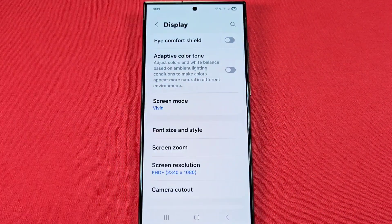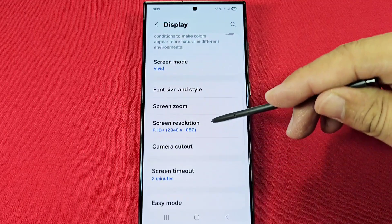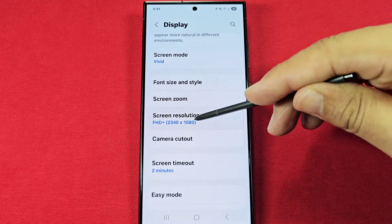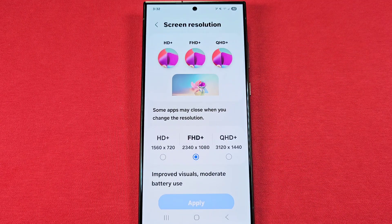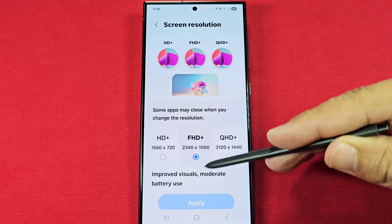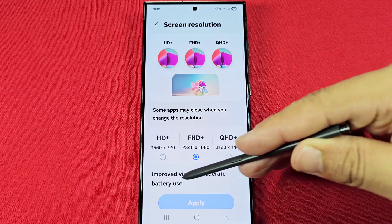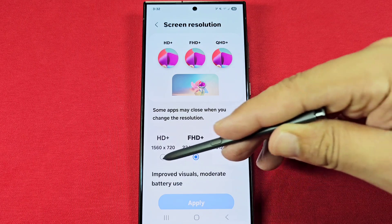Coming out of Screen Mode, we have the Resolution setting right here. This is going to use up more battery life depending on which setting you go with. At default it's going to be on Full HD, which is going to have moderate battery usage.